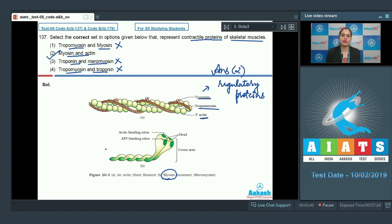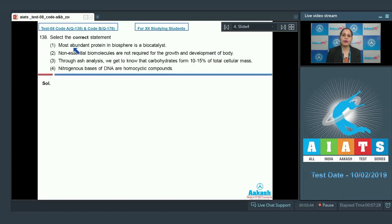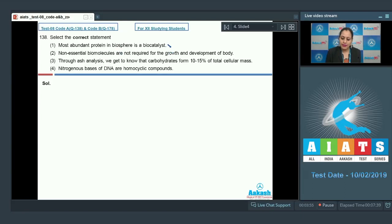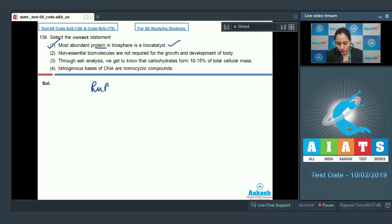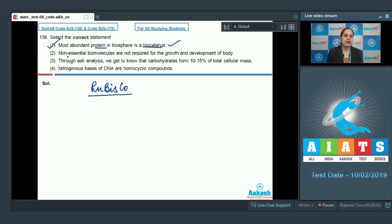Question number 138: select the correct statement. The first statement is 'most abundant protein in biosphere is a biocatalyst' — this is a correct statement and the correct answer, because the most abundant protein in the biosphere is RuBisCO, which is a biocatalyst.